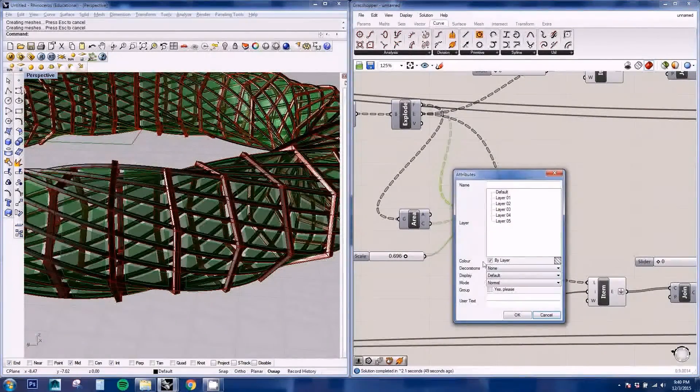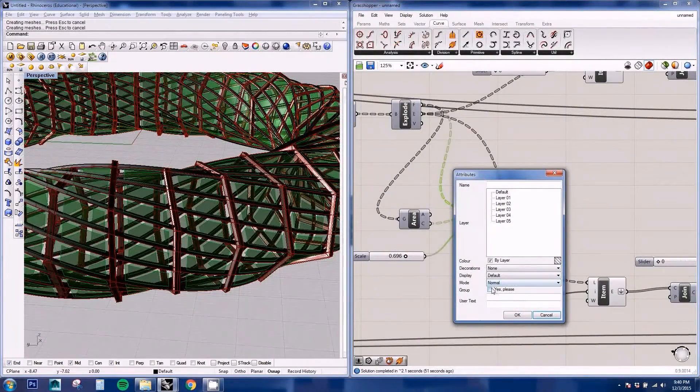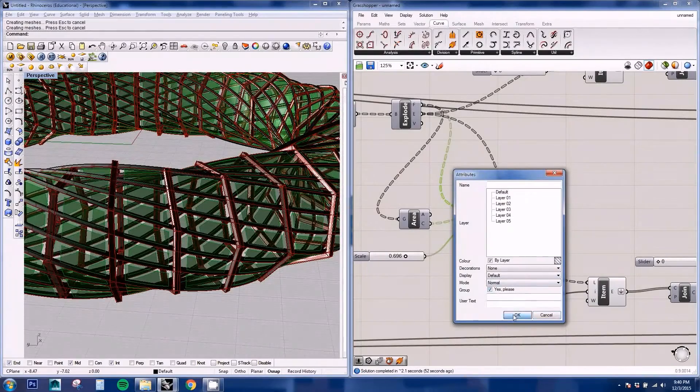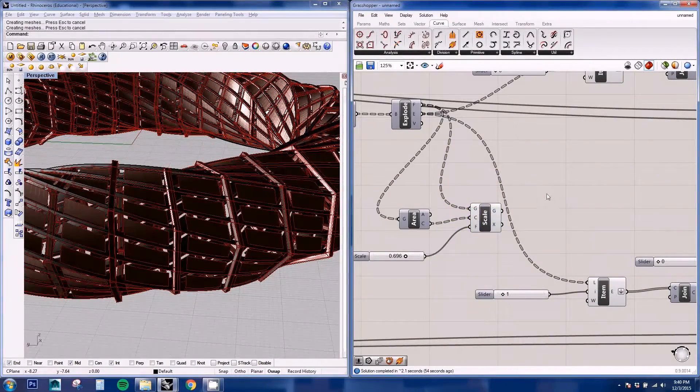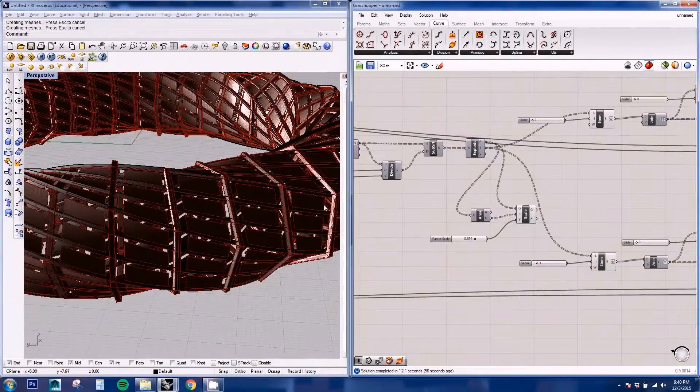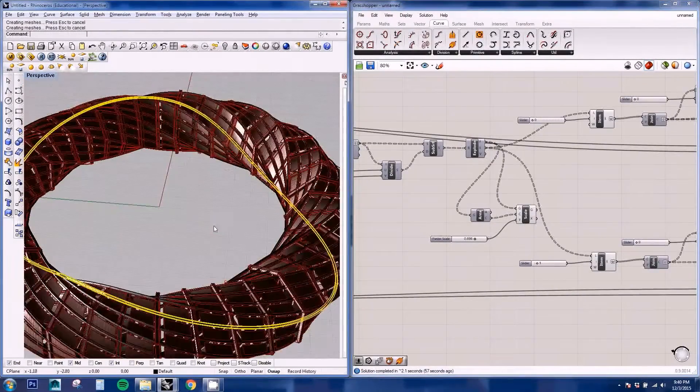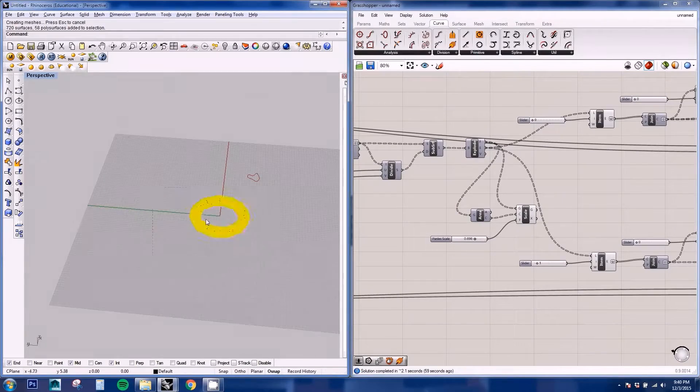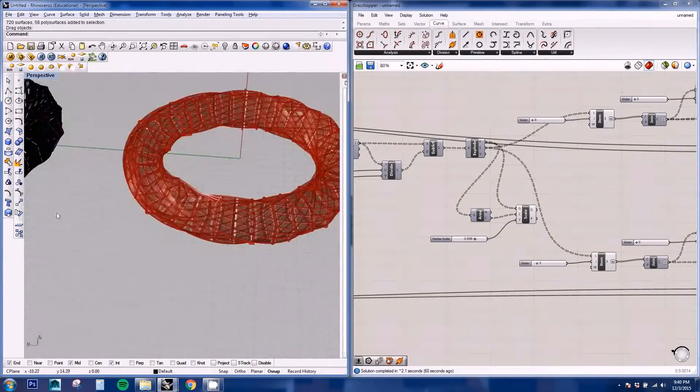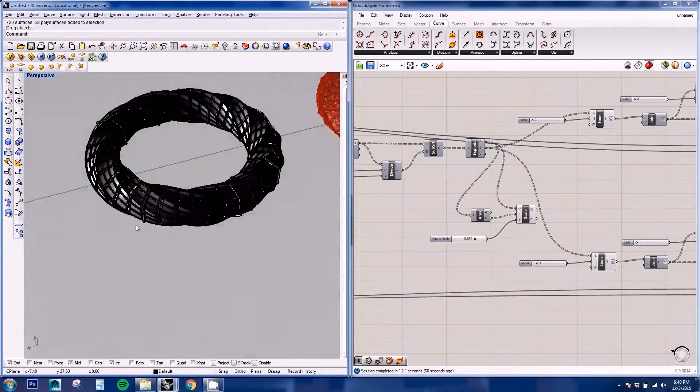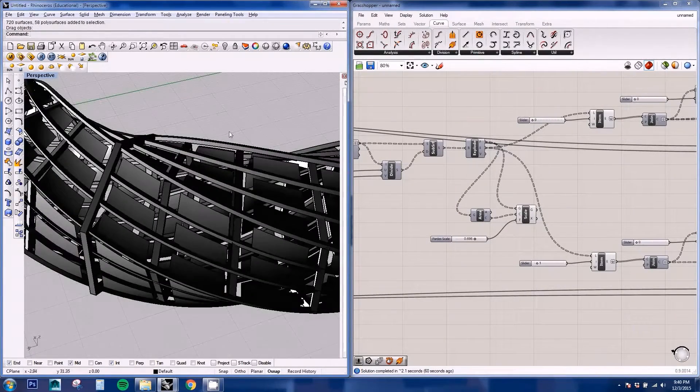Here I'm going to put them on a group so I can select them better. And if I select this geometry, you can see the result.